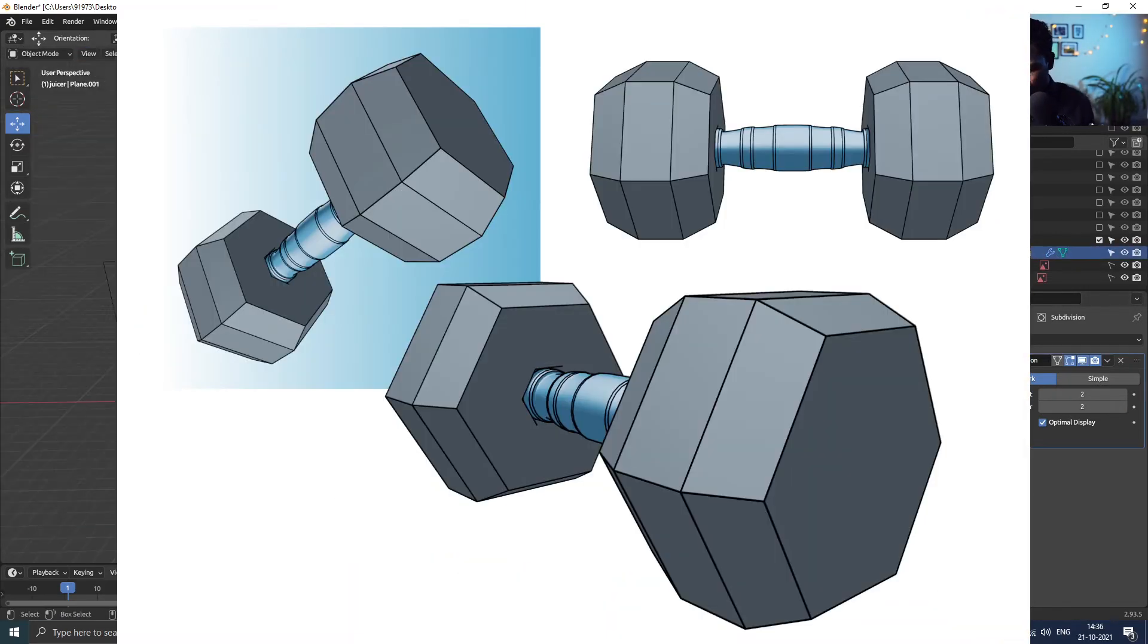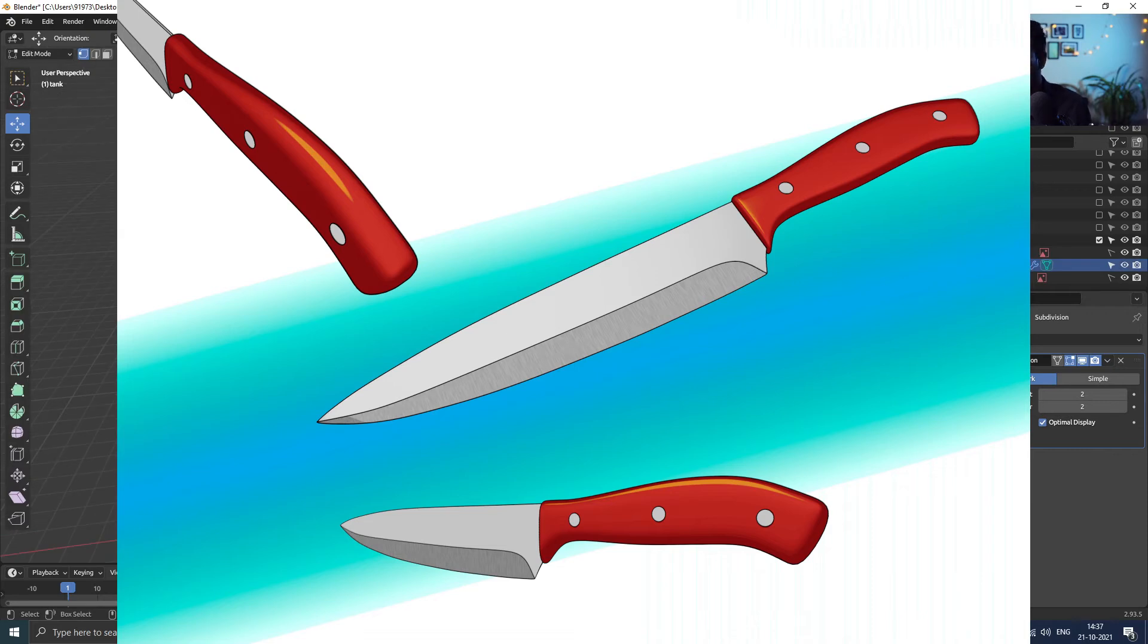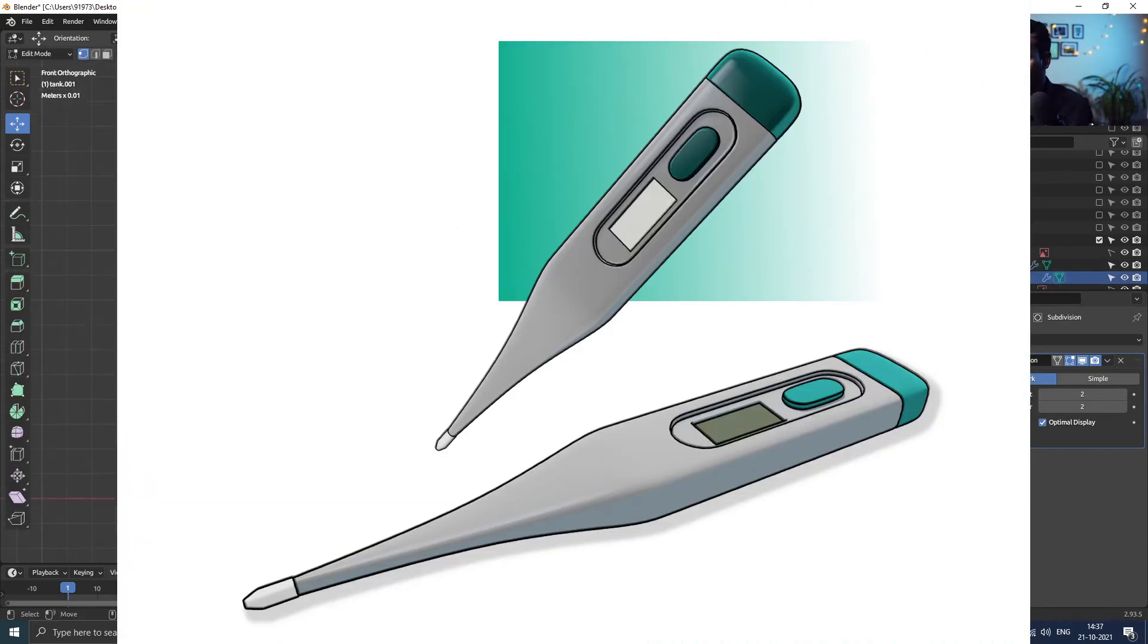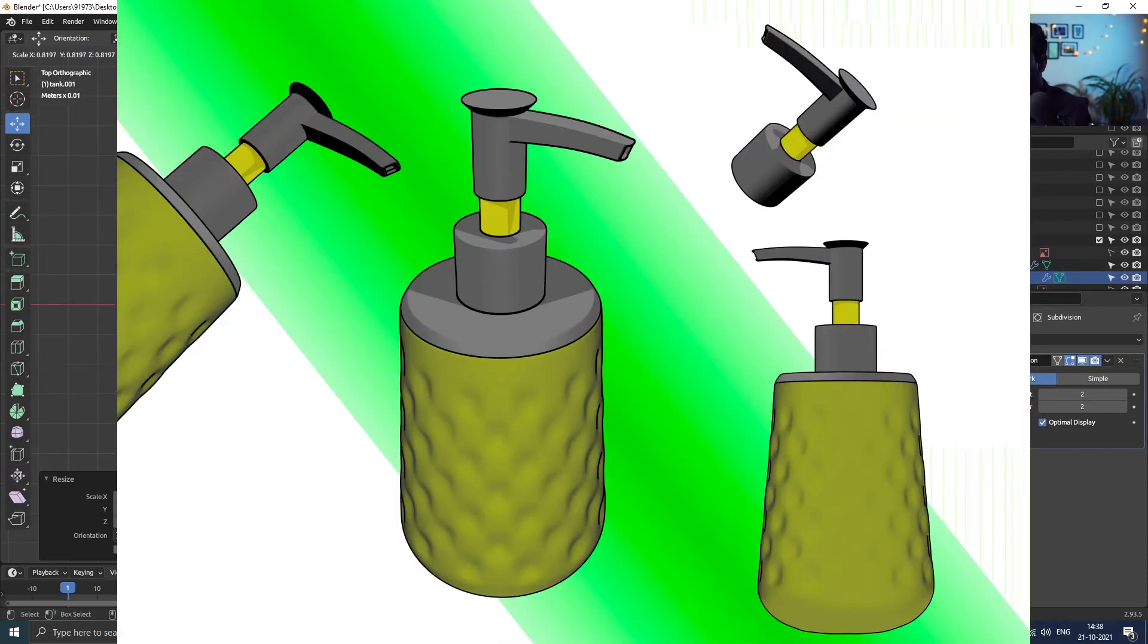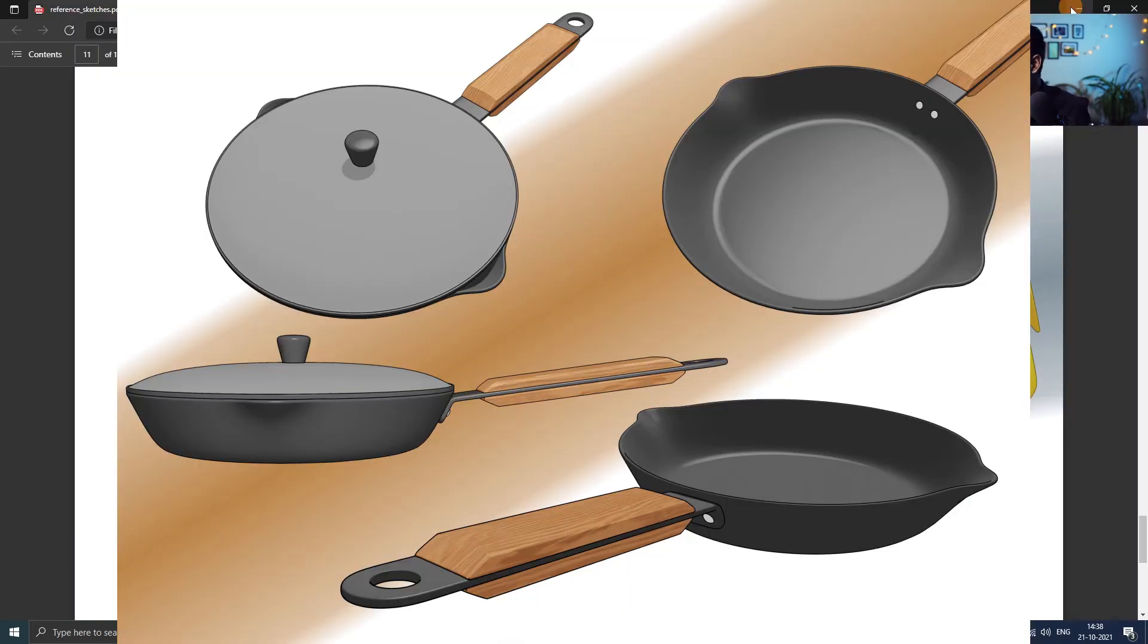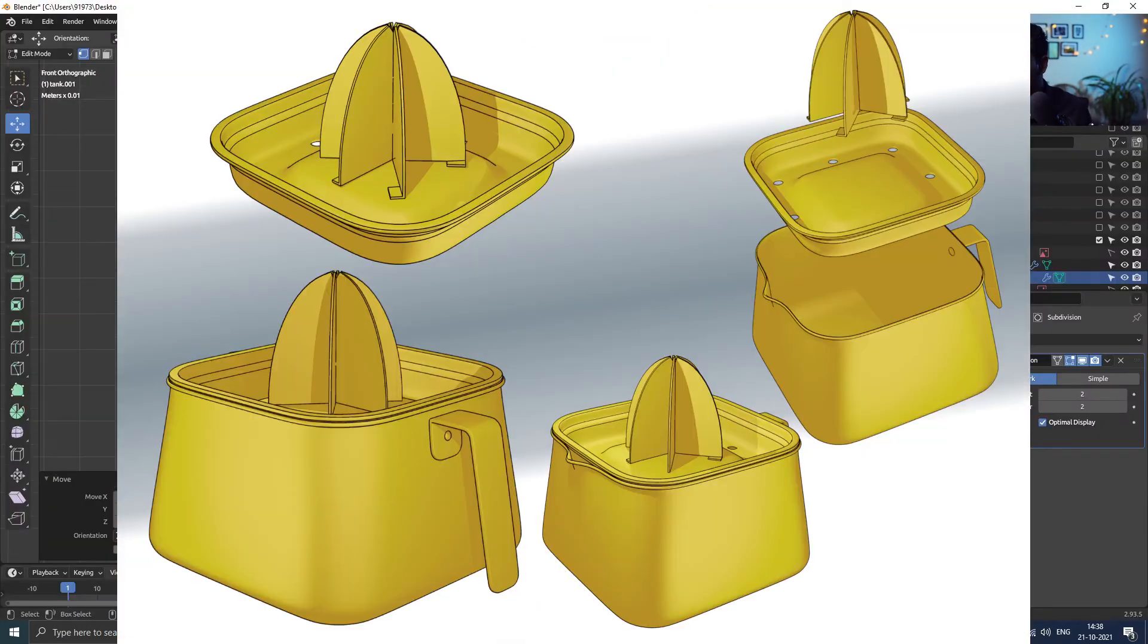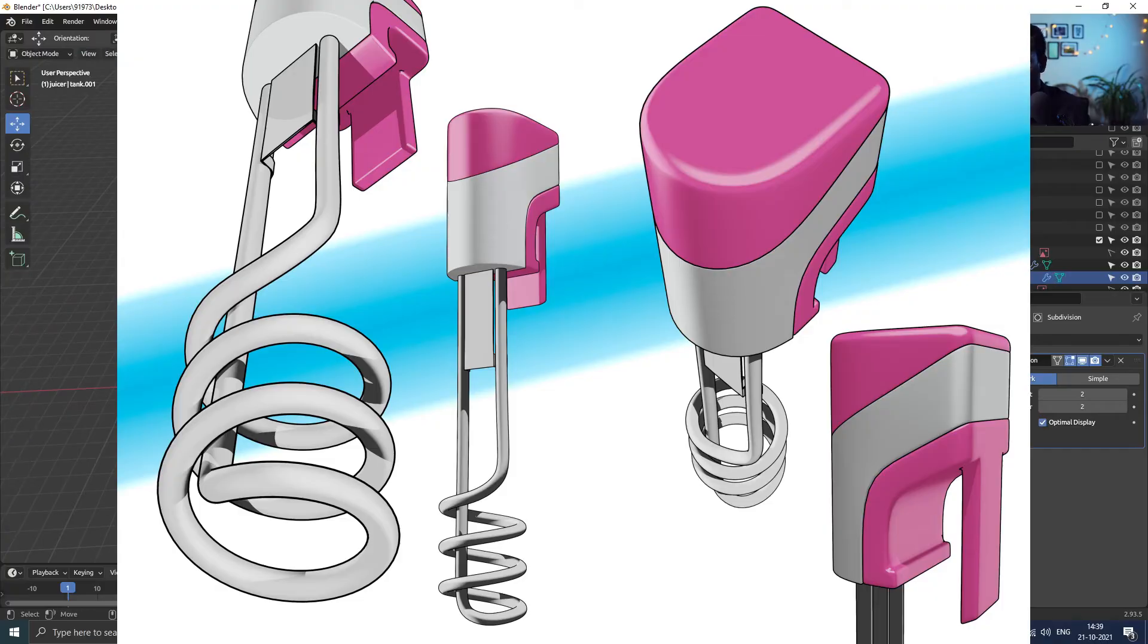3D modeling sits right after the concept development and being the first process in 3D content creation, it has great significance.